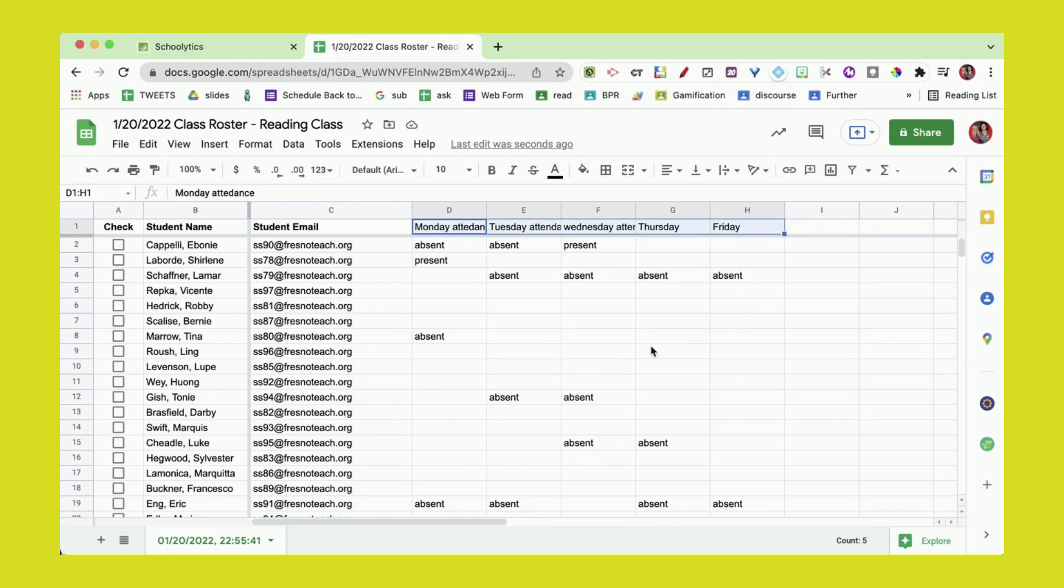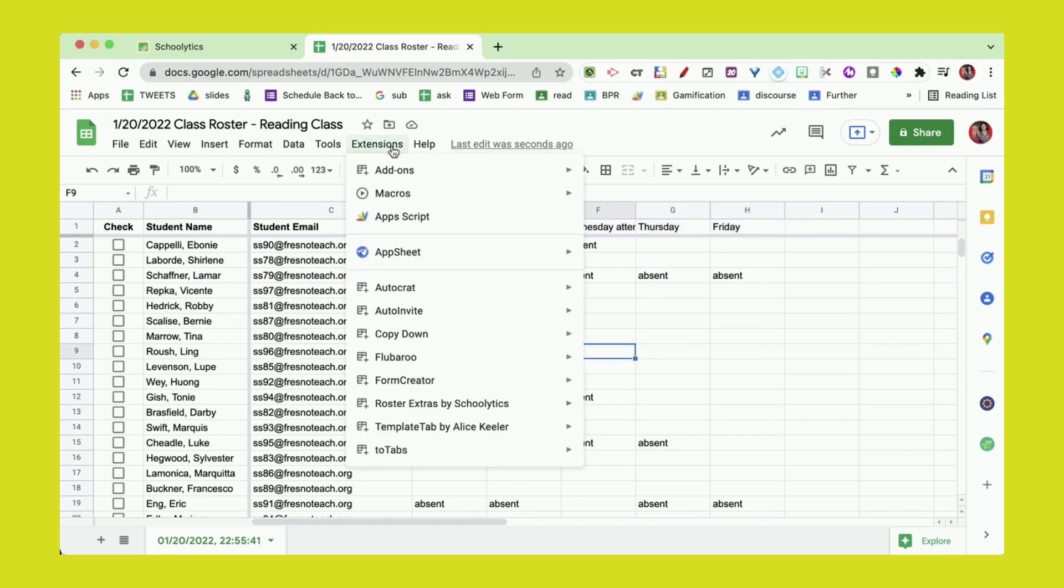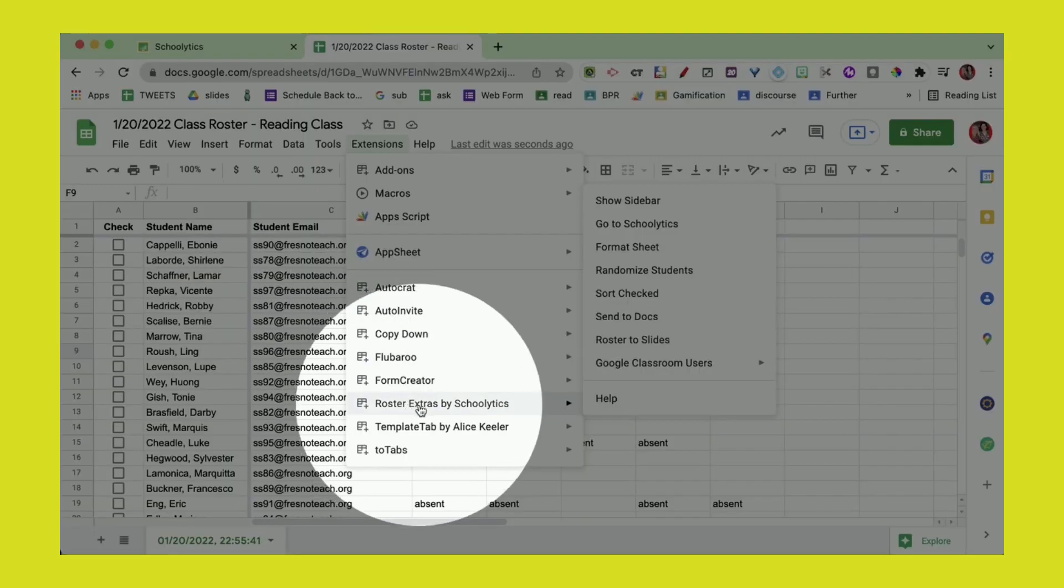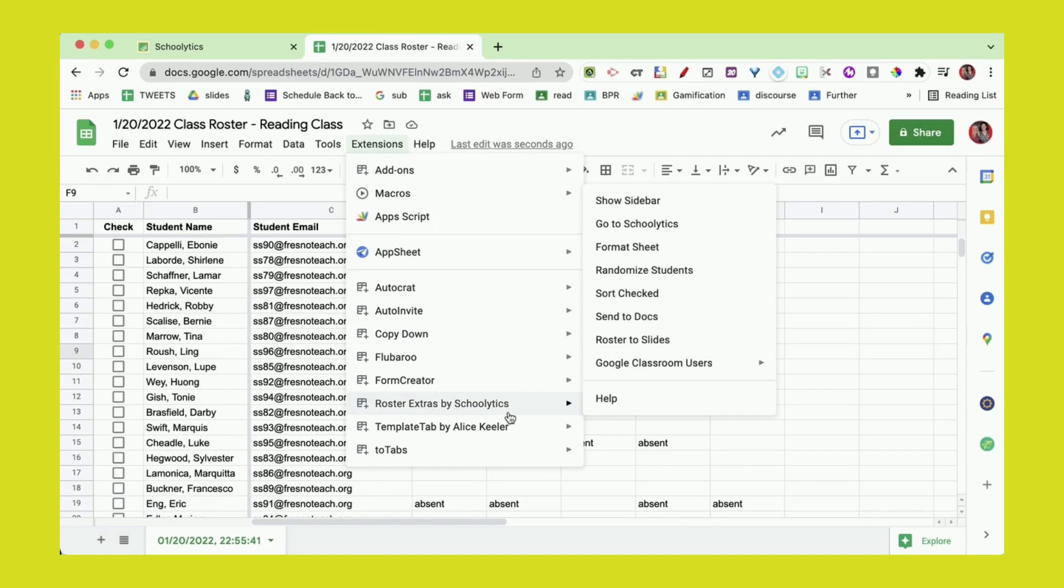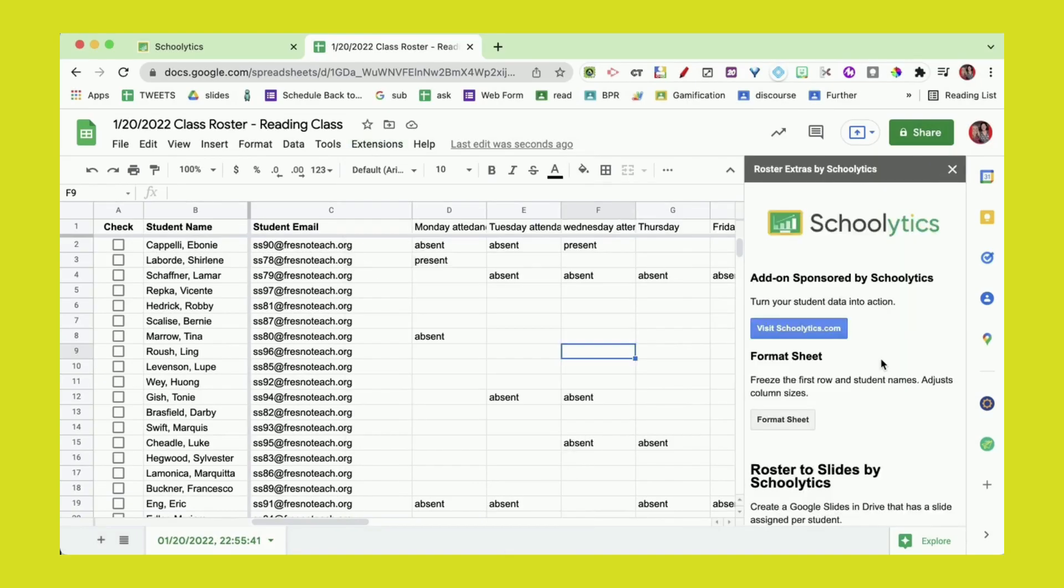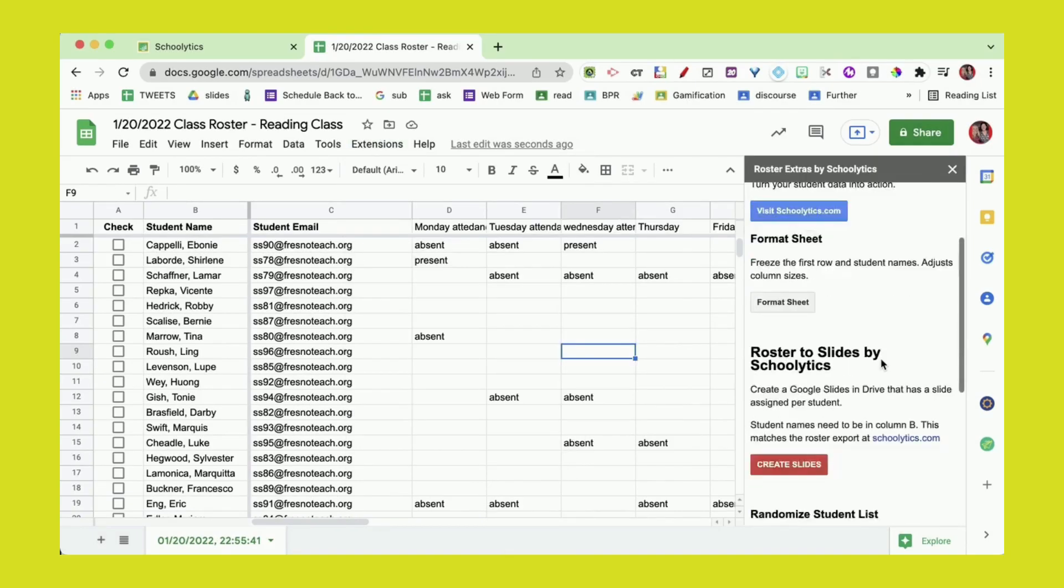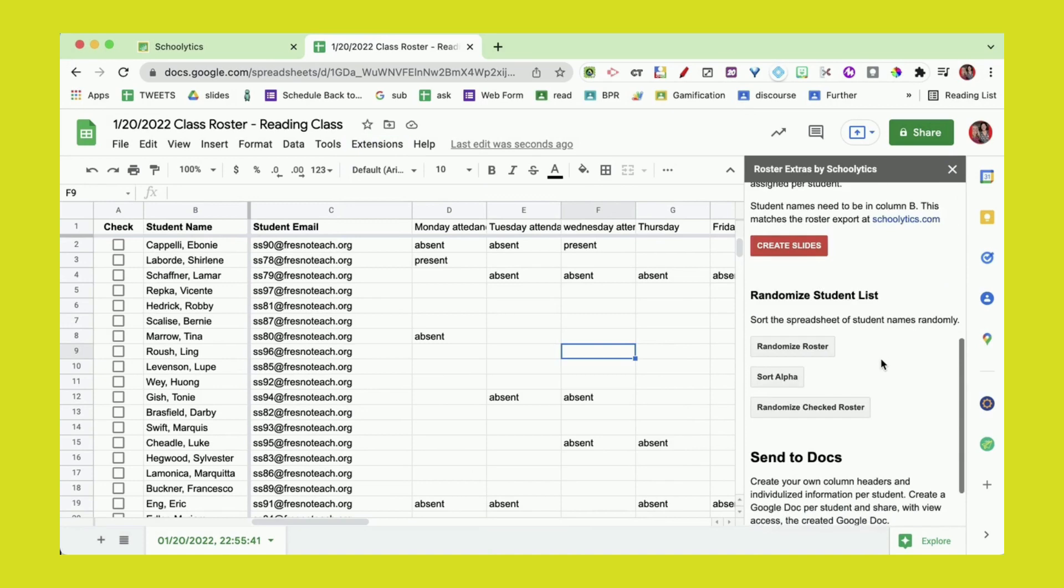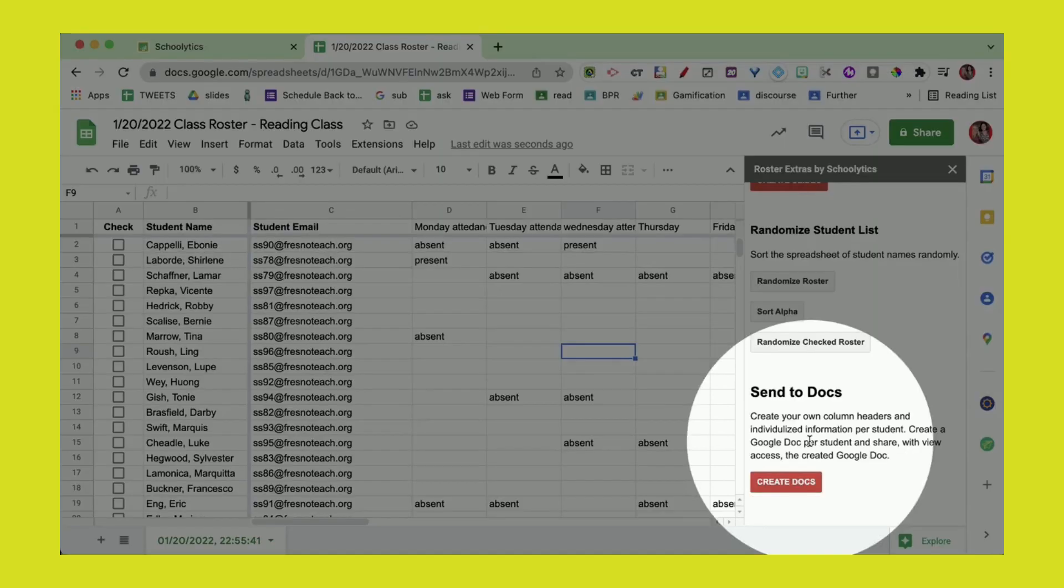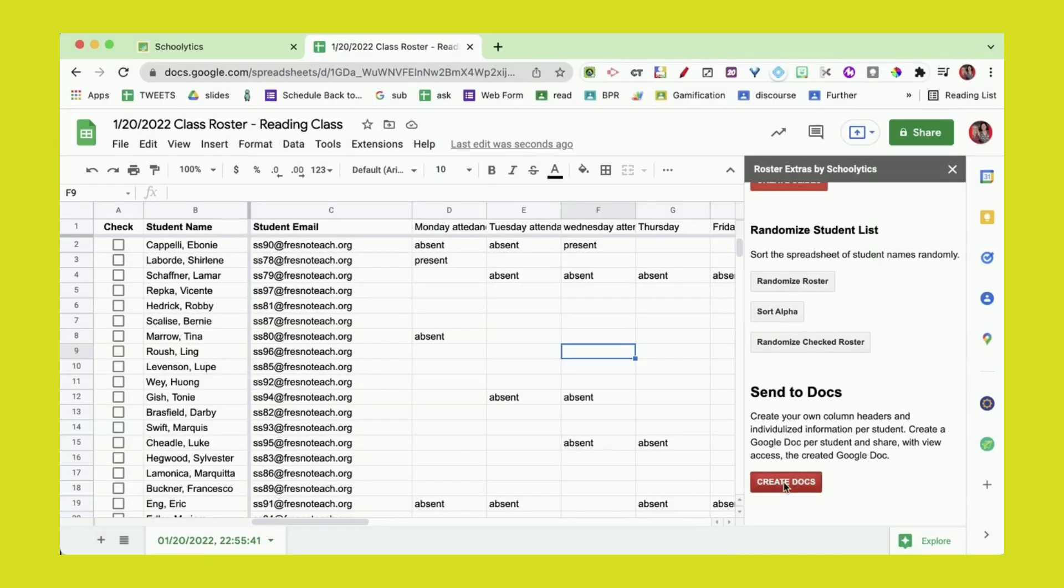I'm going to go back to the extensions menu and choose Roster Extras by Schoolitics, show the sidebar, and come down here. You're going to see that it says send to Docs. I'm going to do create Docs, and what this is going to do is create a Google Doc per student, share that Google Doc with the student, and put the link in my spreadsheet.